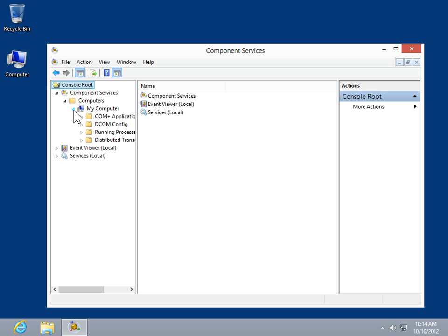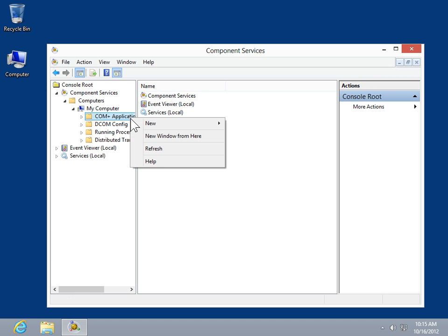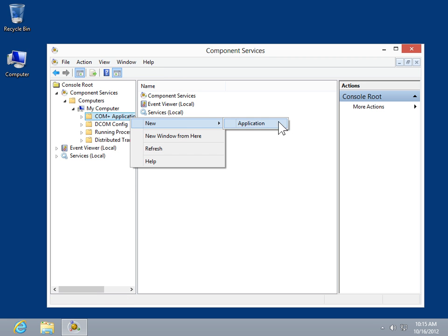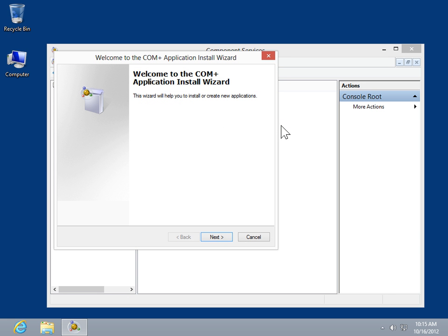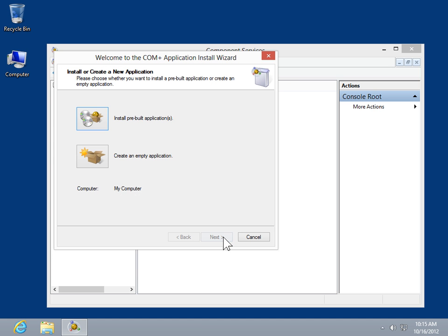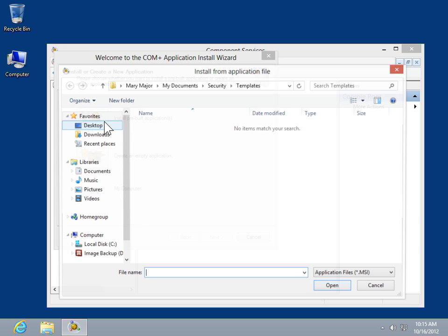Right-click COM Plus Applications and select New. Click Application. In the Welcome to the COM Application Install Wizard window, click Next. Click Install Prebuilt Applications.